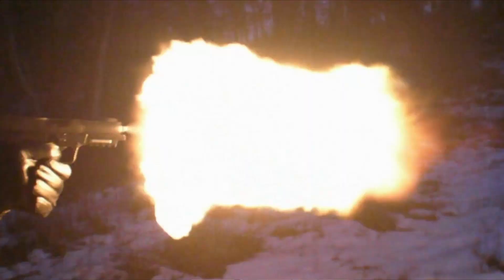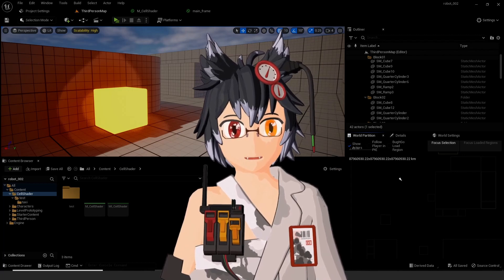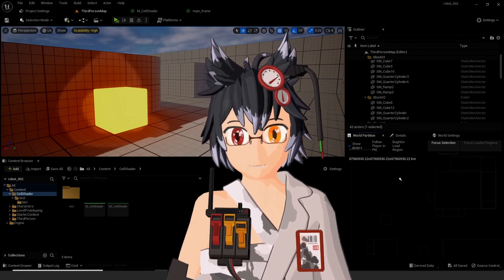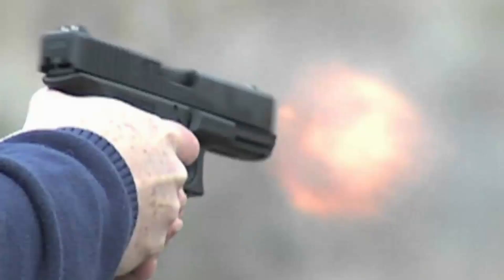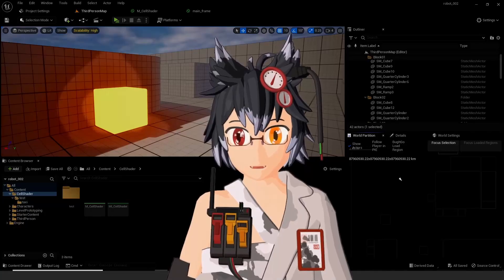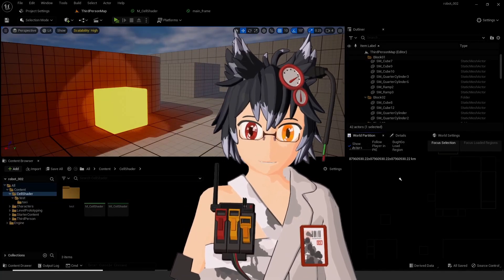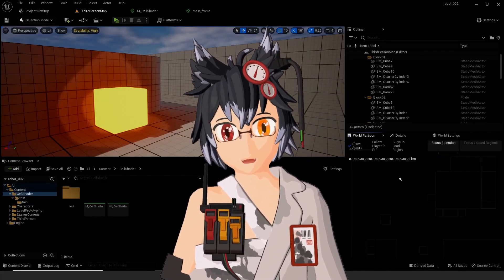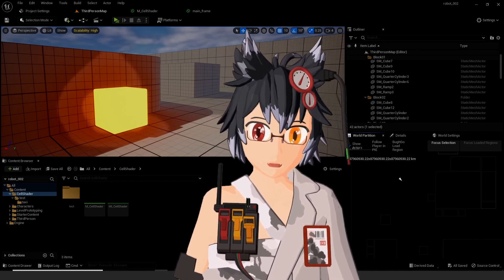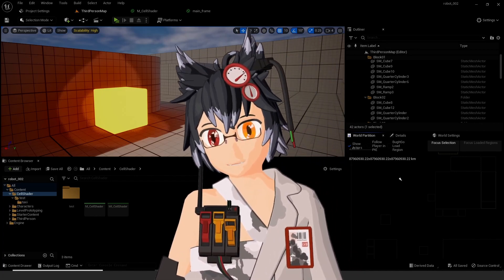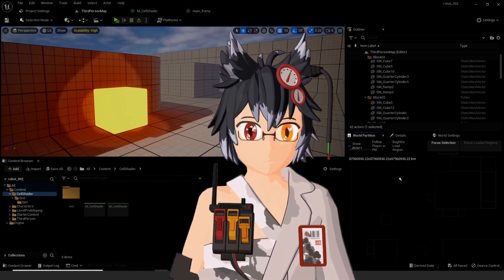Muzzle flashes are flashes of light which occur during the firing of a firearm. The main cause is the release of propellant gases when the bullet leaves the barrel, which may contain leftover gunpowder and gases that burn in air. In real life, muzzle flashes from live rounds are relatively invisible on recorded video, as it happens too fast to be captured on most frame rates.